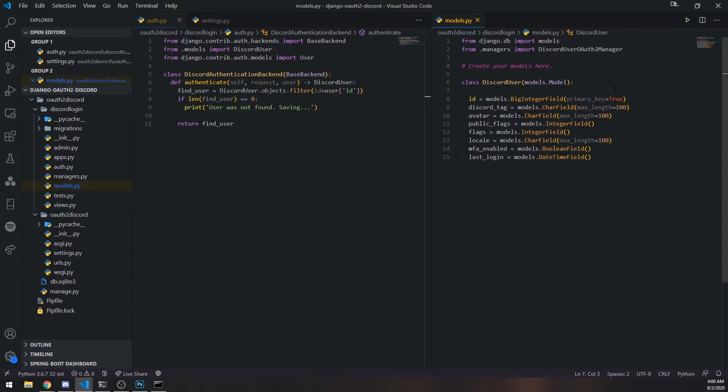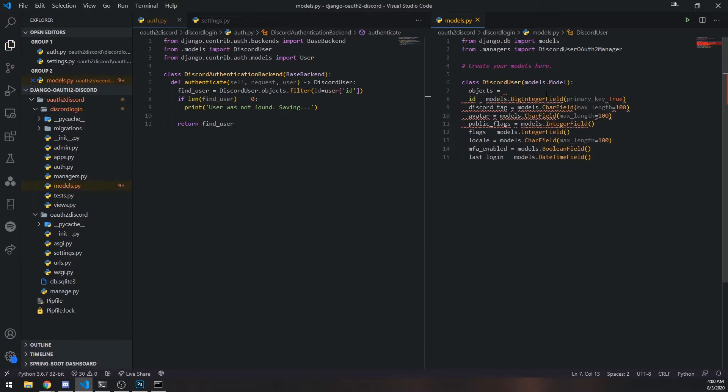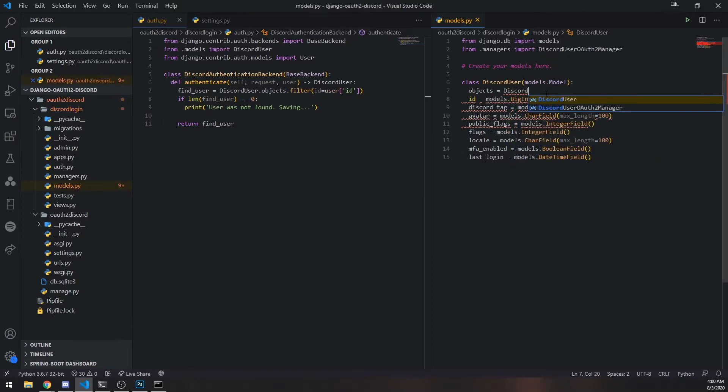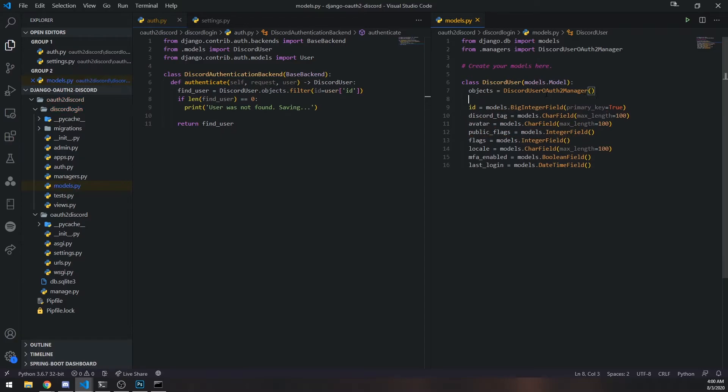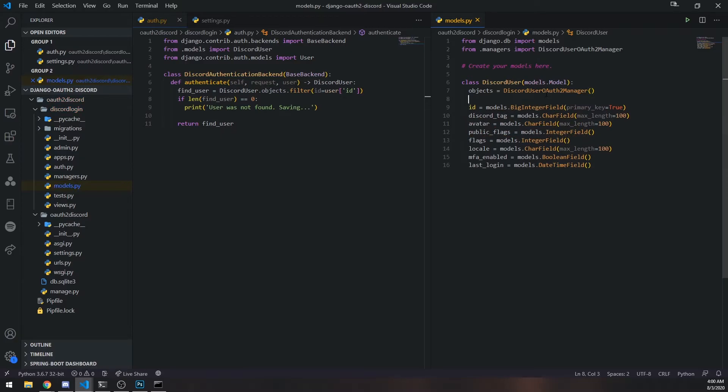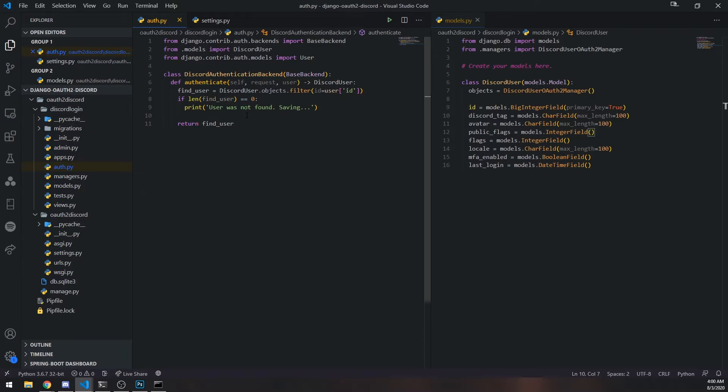So now, inside the model, we need to declare a property and we're going to call it objects. And this is going to be an instance of discordUserOAuth2Manager, just like that. Very simple stuff. All right, so now, let's actually test everything out. So we need to actually go back into authenticate.